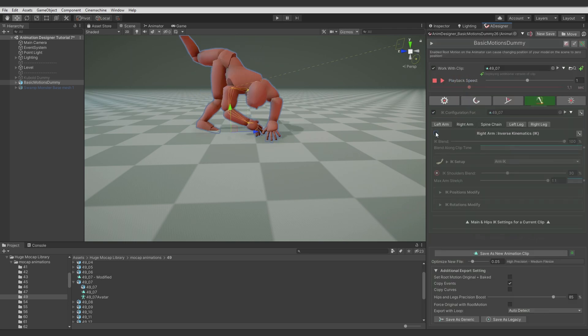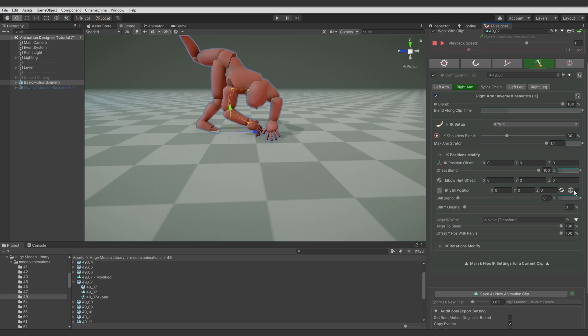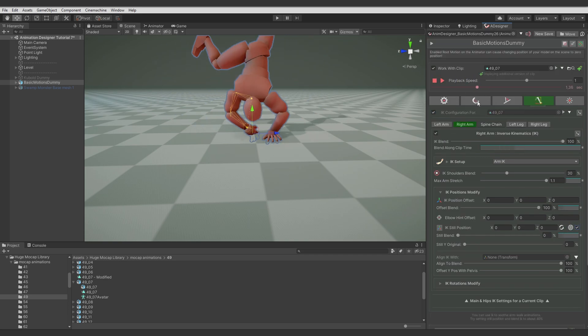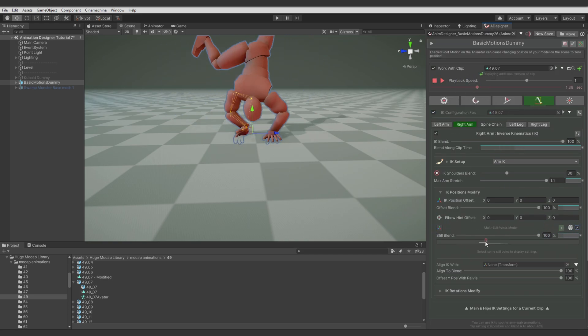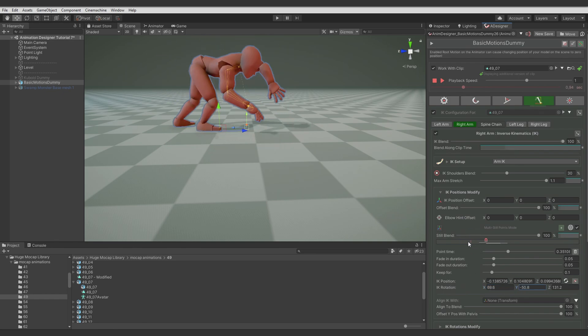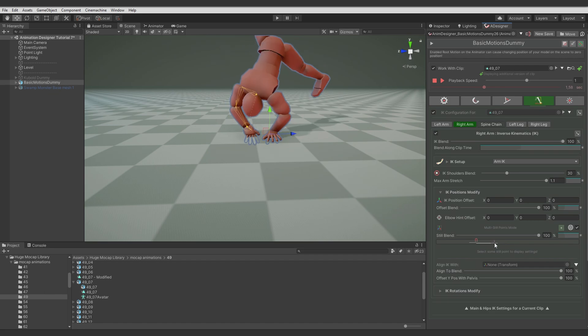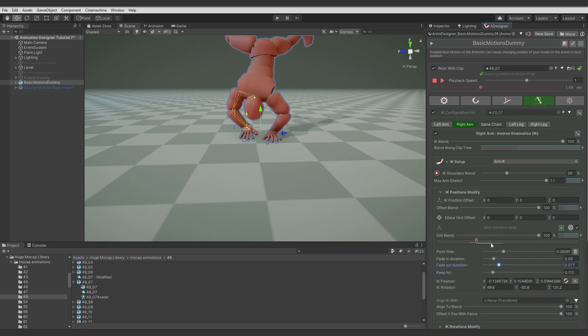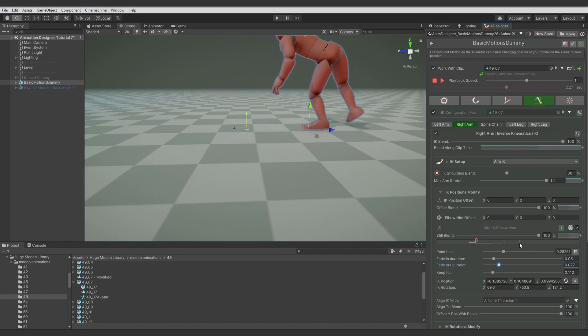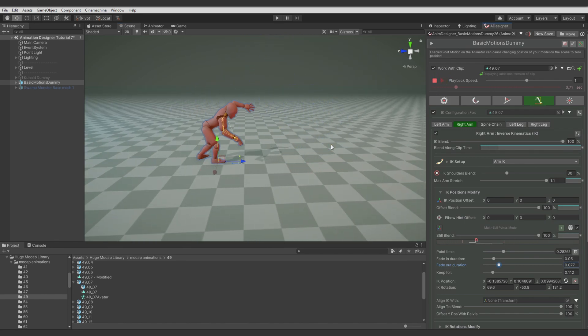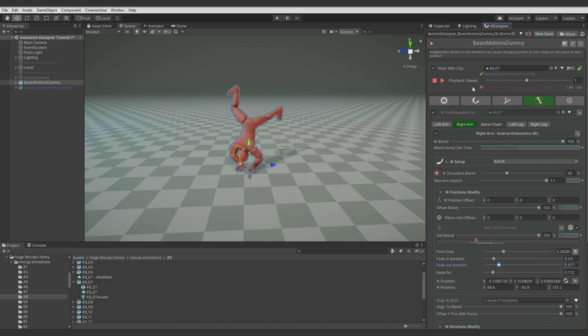And let's do the same for the right arm. Final time adjustments. Let's preview how it looks now. That feels much better.